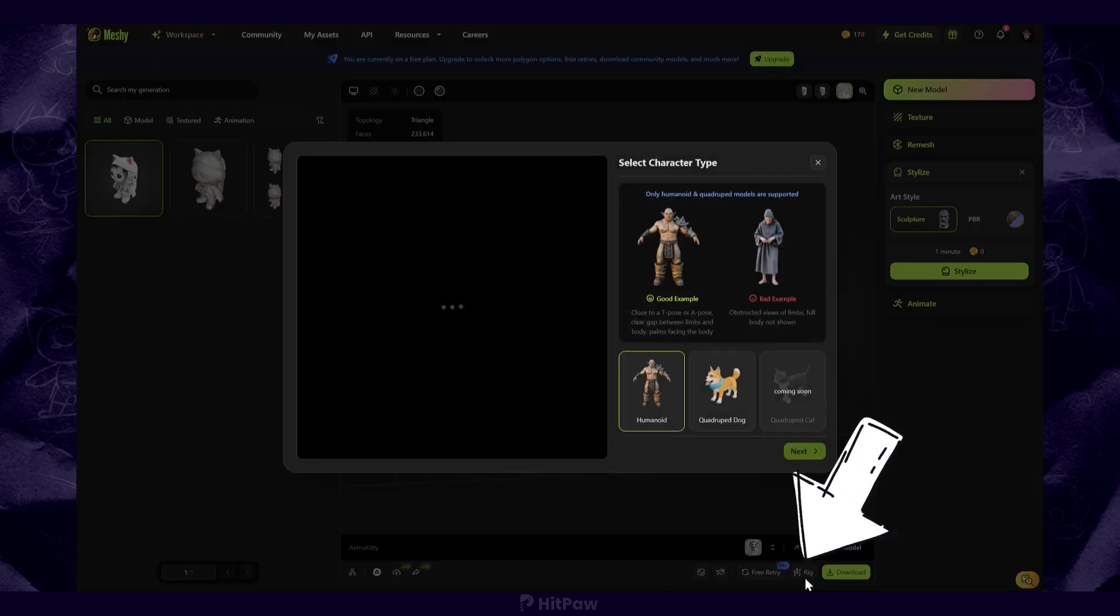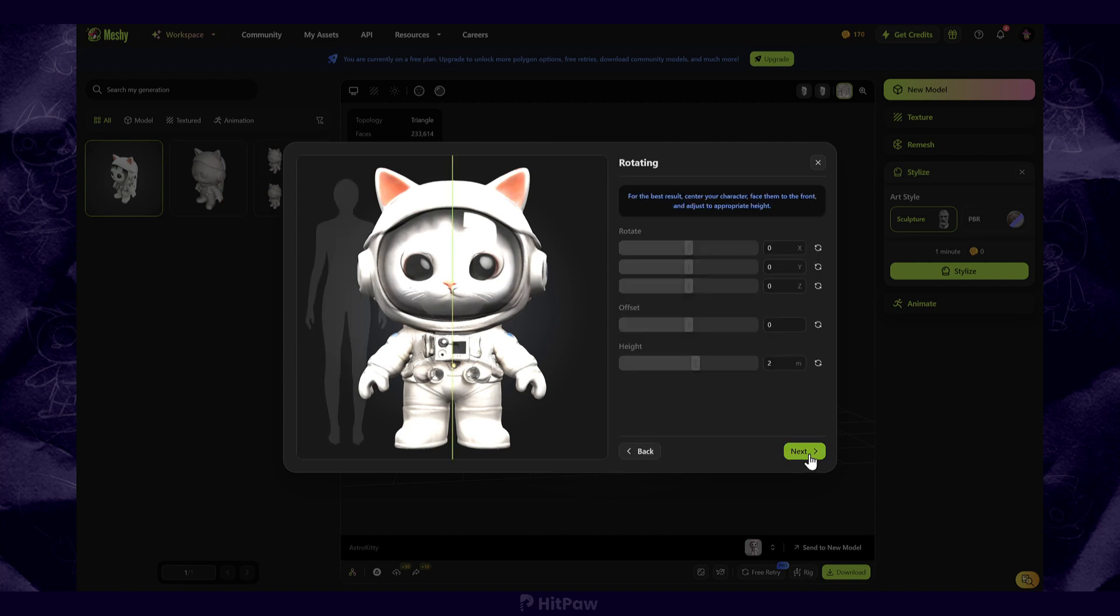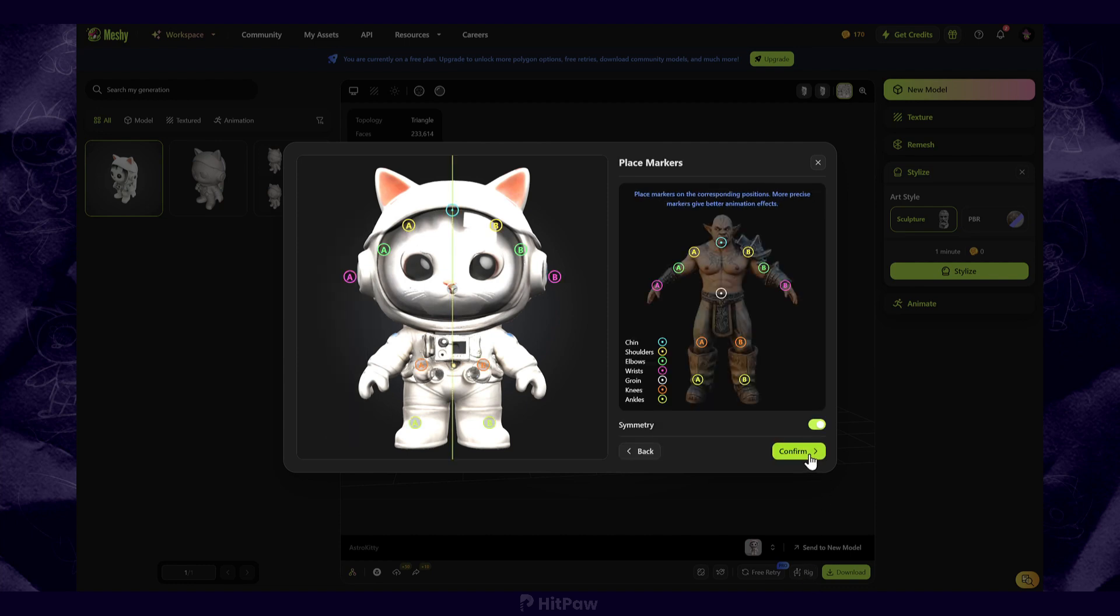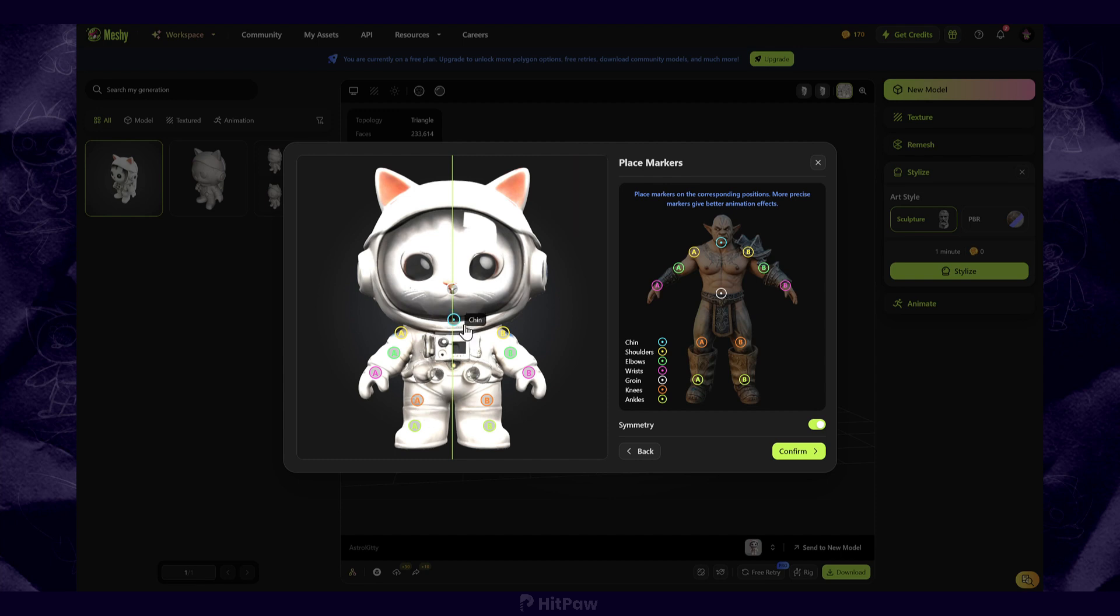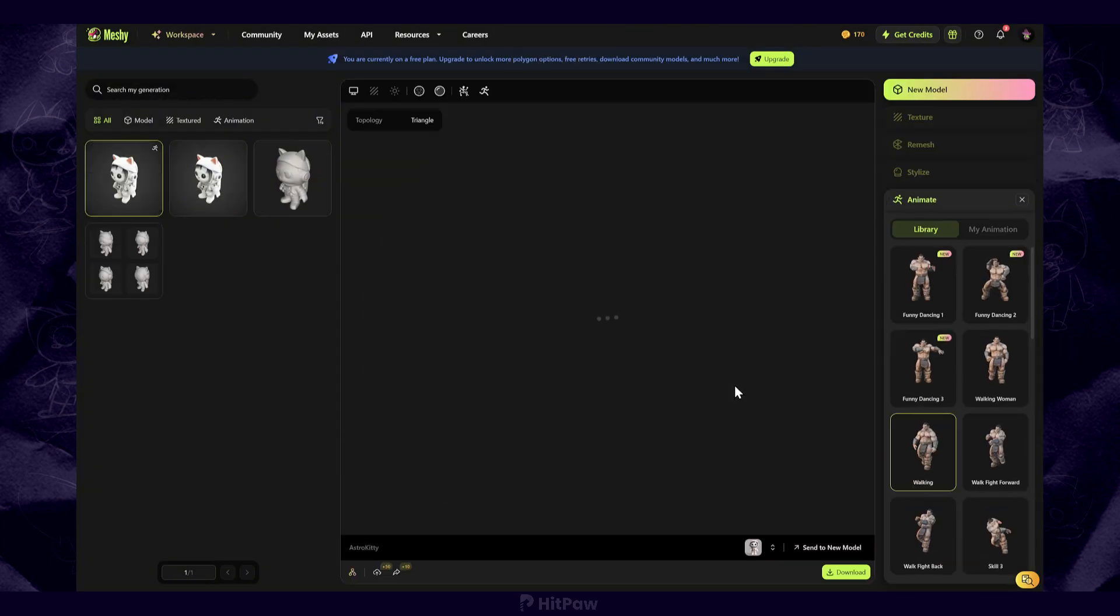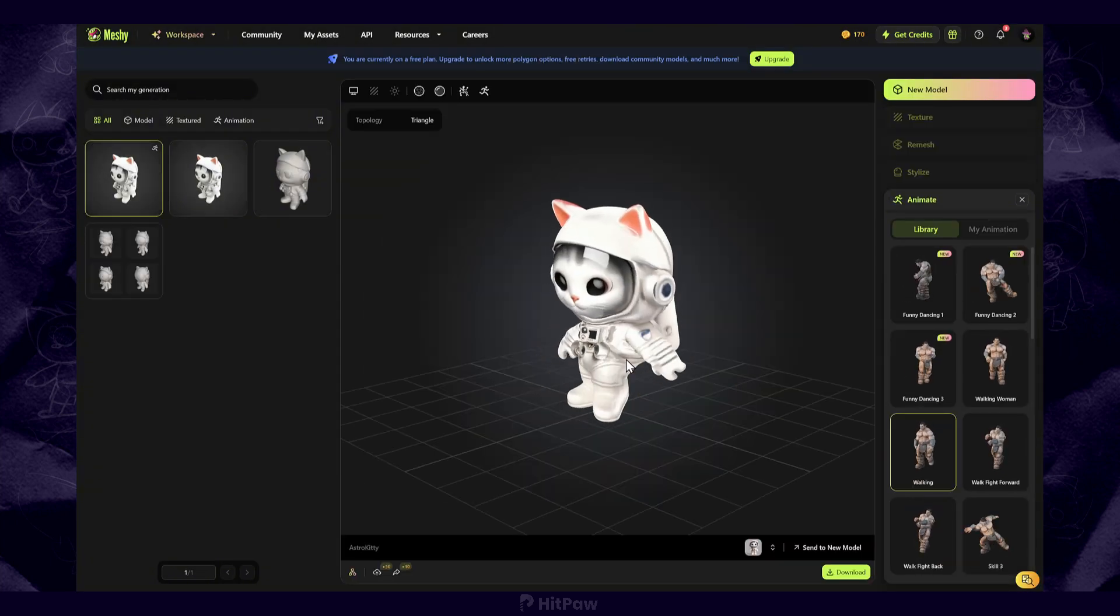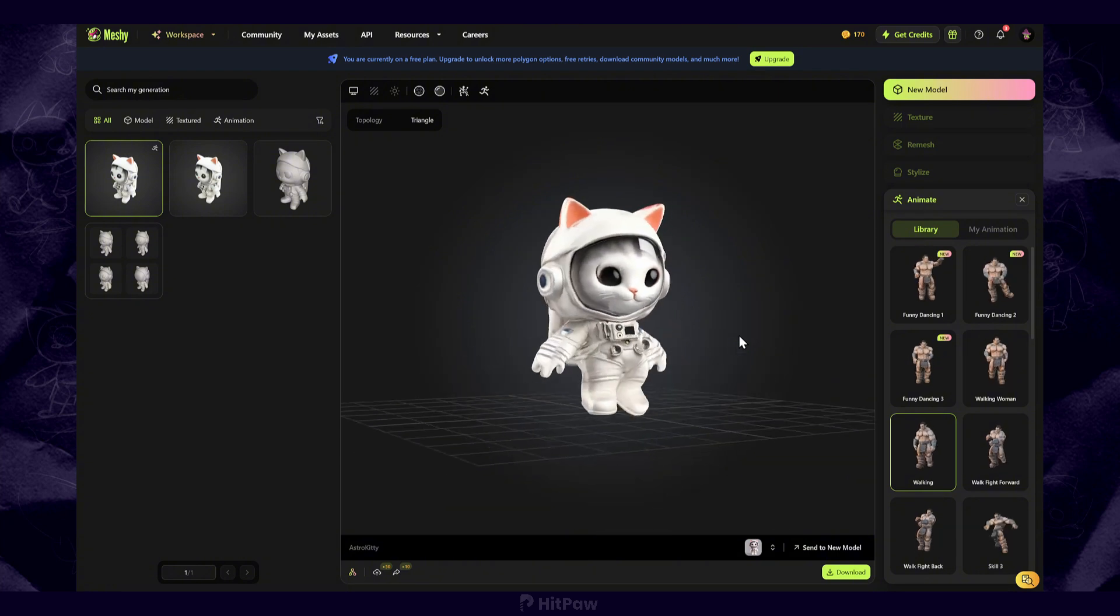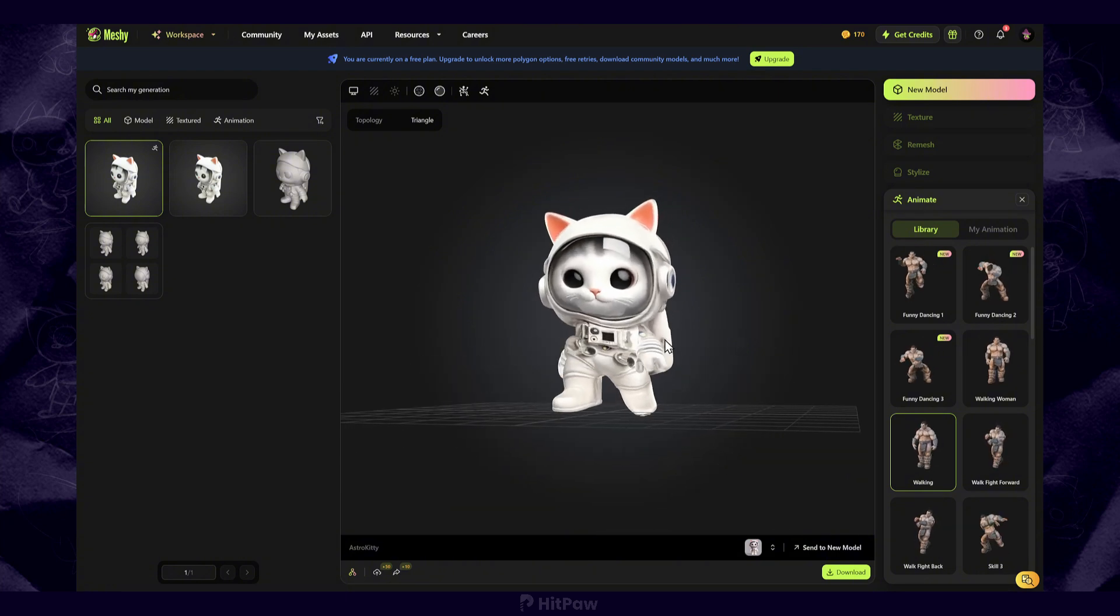Here, you can manually rig the model. Position it according to the reference image on the right. You can try selecting different animations. The results are not great, but it's still an interesting attempt.